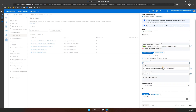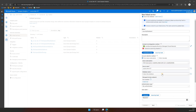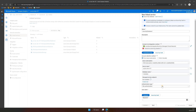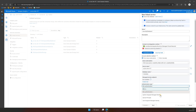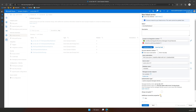Now select your subscription, the SQL server you want to connect to, and the database. For authentication type, select System Assigned Managed Identity. Now copy the Managed Identity's name, as you will need it later to create a user in Azure SQL Database.